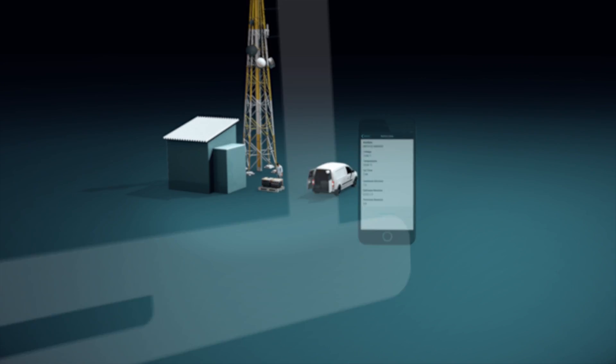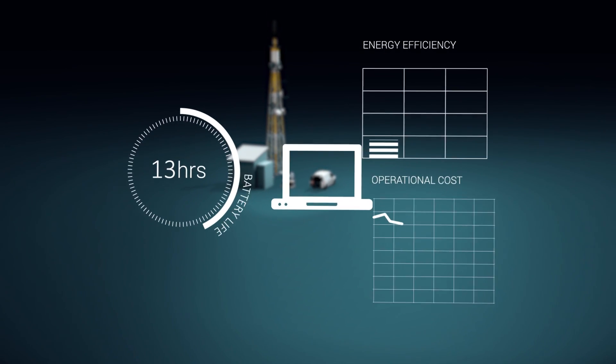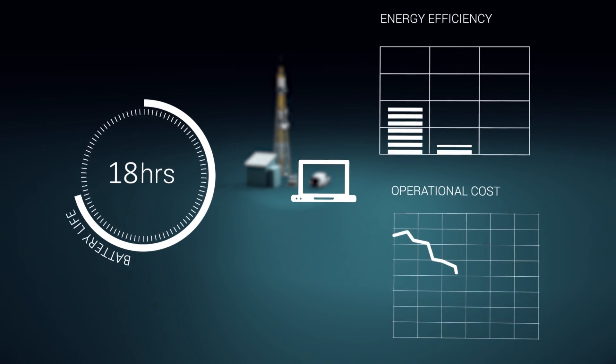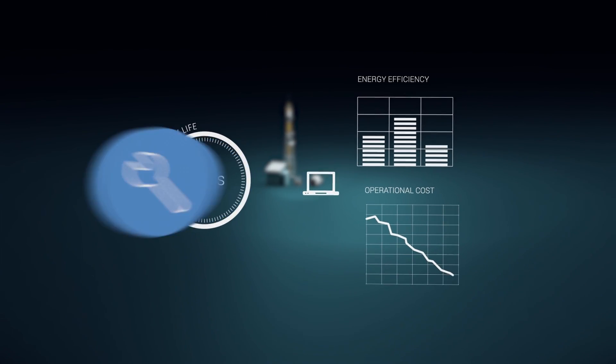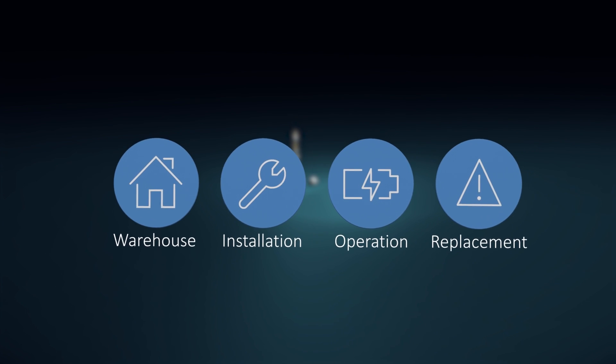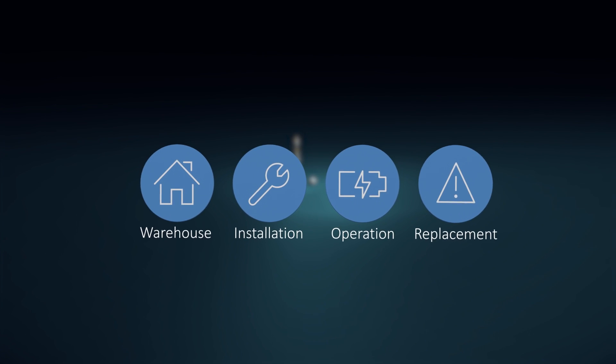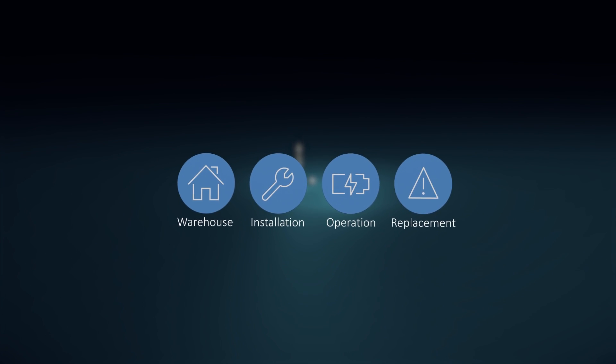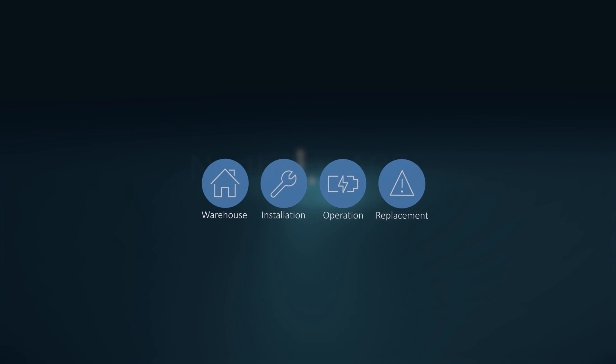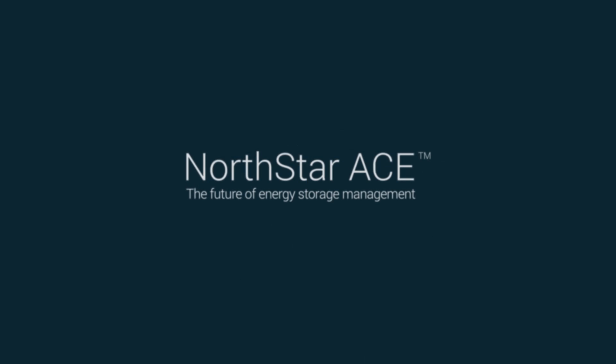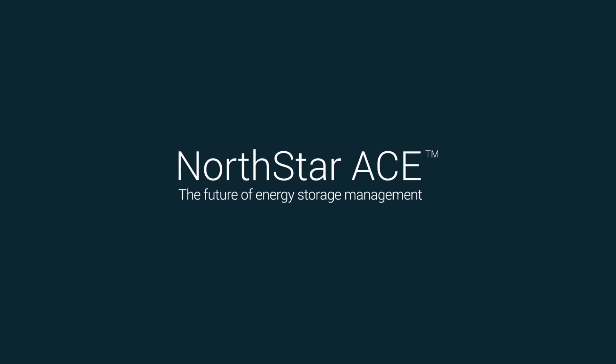With Northstar Ace, your energy storage management is improved at every stage of the lifecycle, from warehousing to replacement. After all, that's what Northstar is all about: finding better ways to deliver reliable and sustainable power to the world.